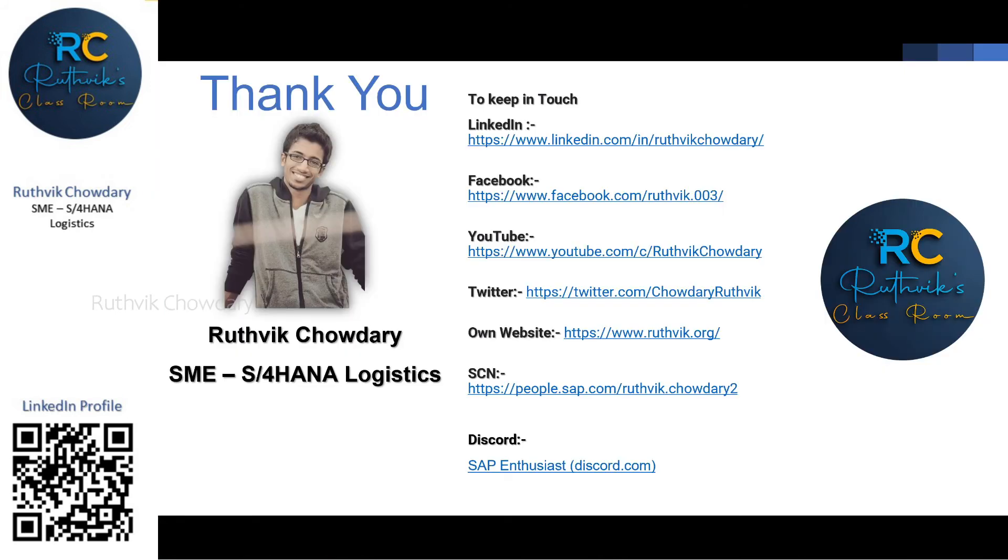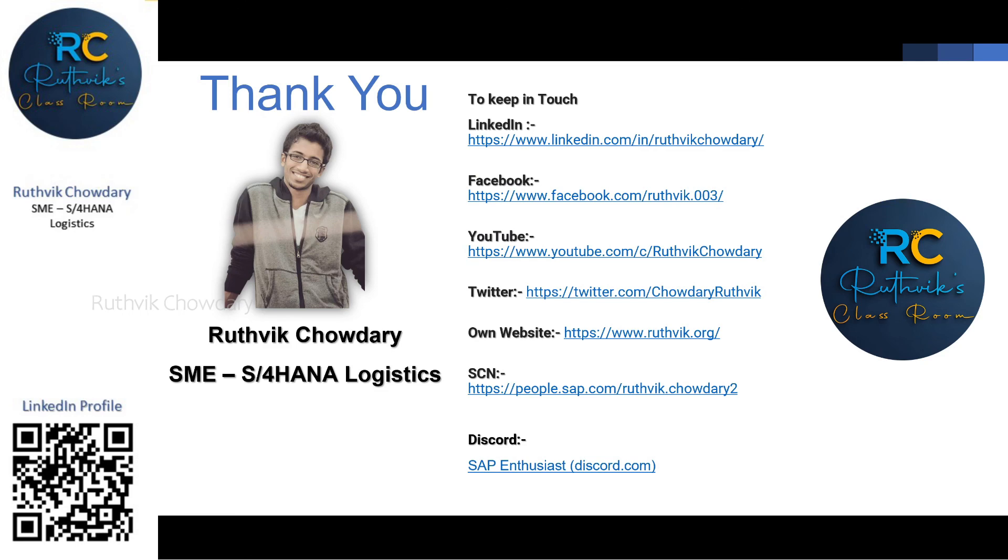Hope you liked the video, please like share and subscribe. If you want to reach out for further information you can reach me over LinkedIn, Facebook, Twitter, SCN, and even recently we have started a Discord, SAP Enthusiasts. You can reach out to me. See you with another interesting video, thank you.